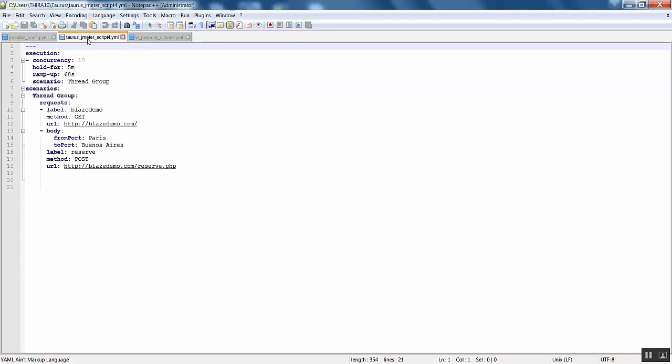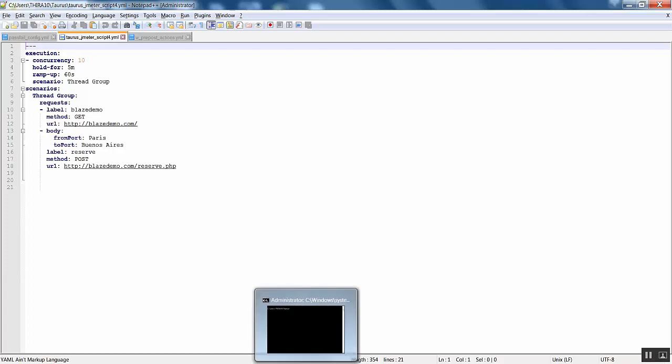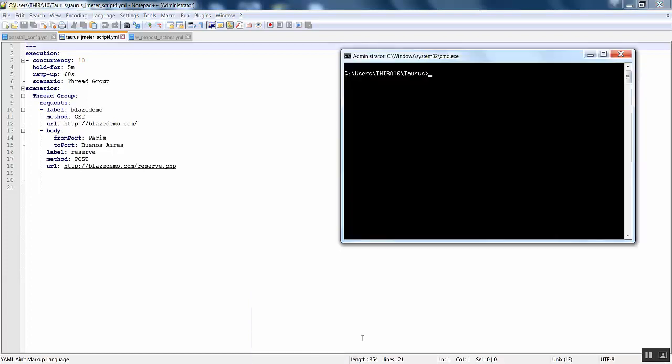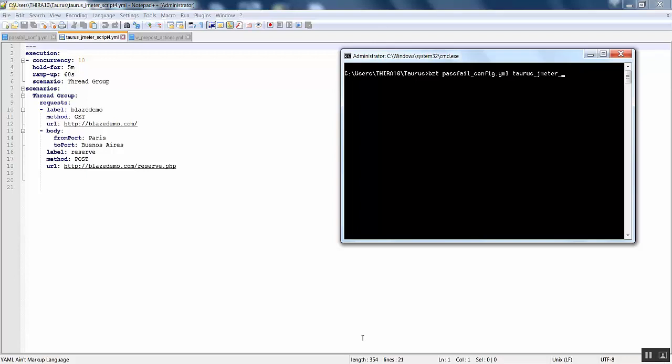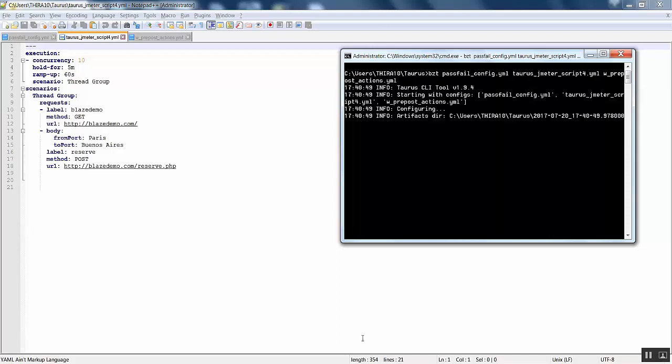Let us go to the command window. I give 'bzt', so we will first choose the pass_fail_config.yaml, and then we run the script that is taurus_jmeter_script_4.yaml, and then pre_post_actions.yaml. By hitting enter we are going to execute this file.